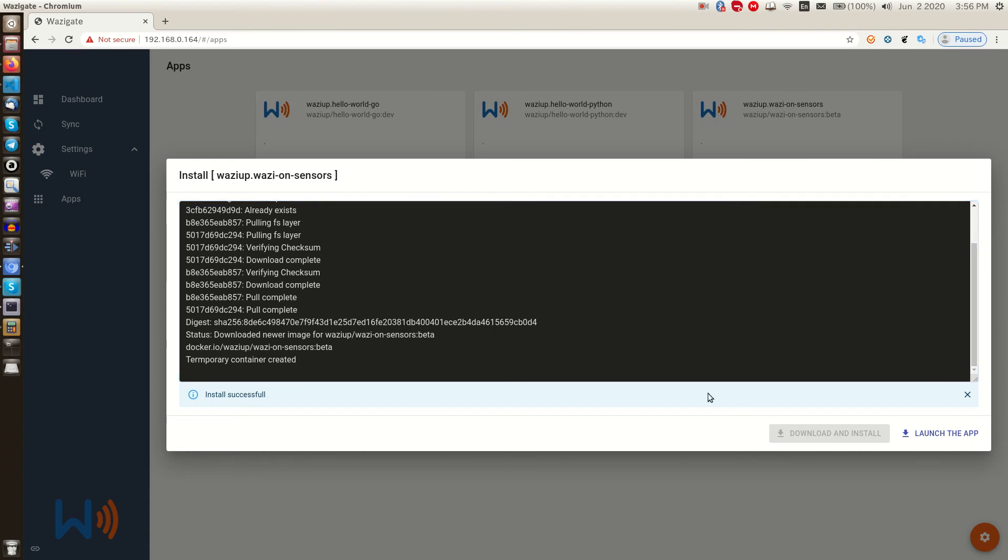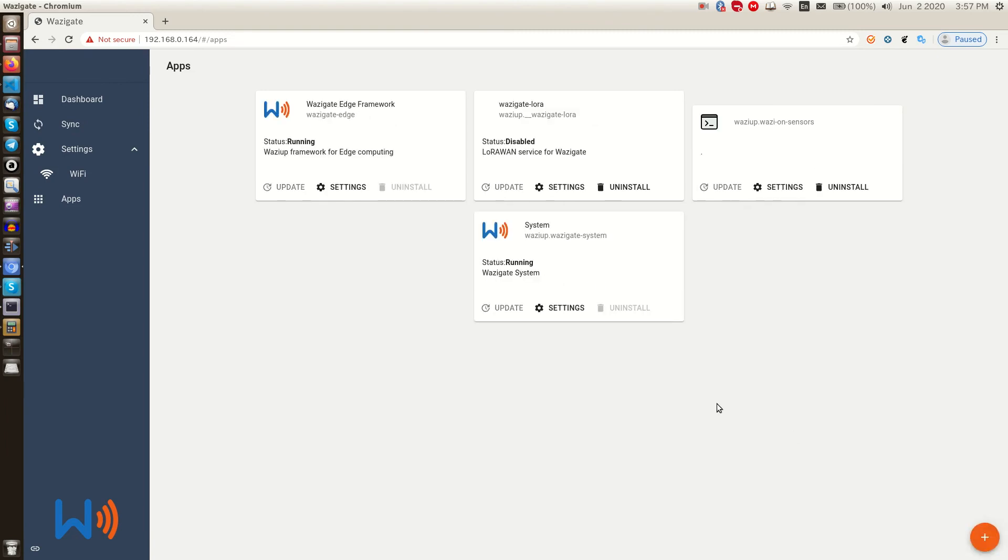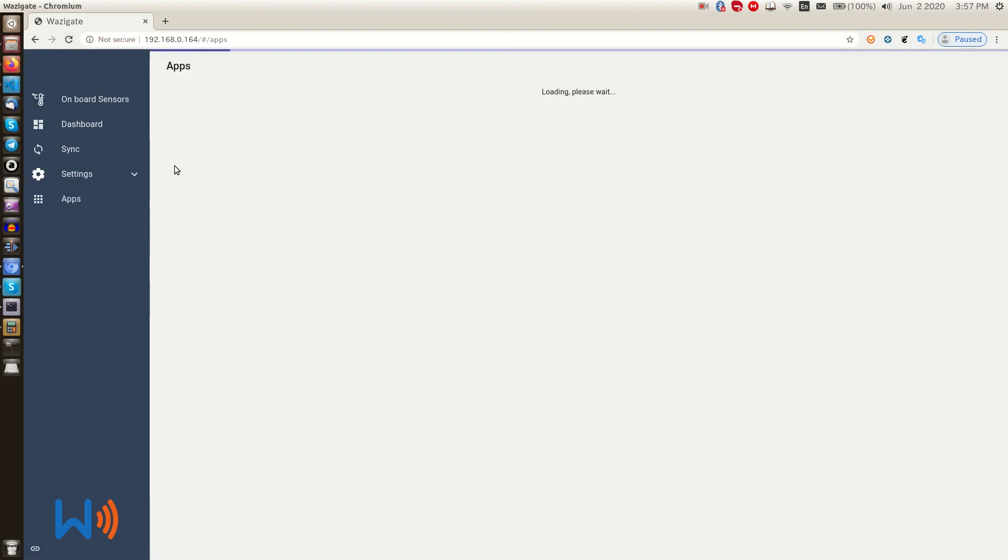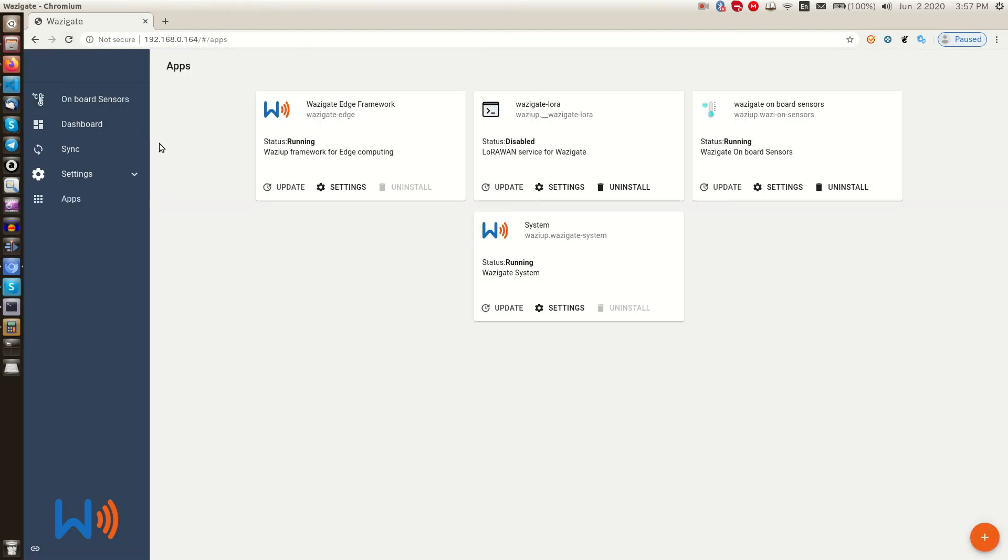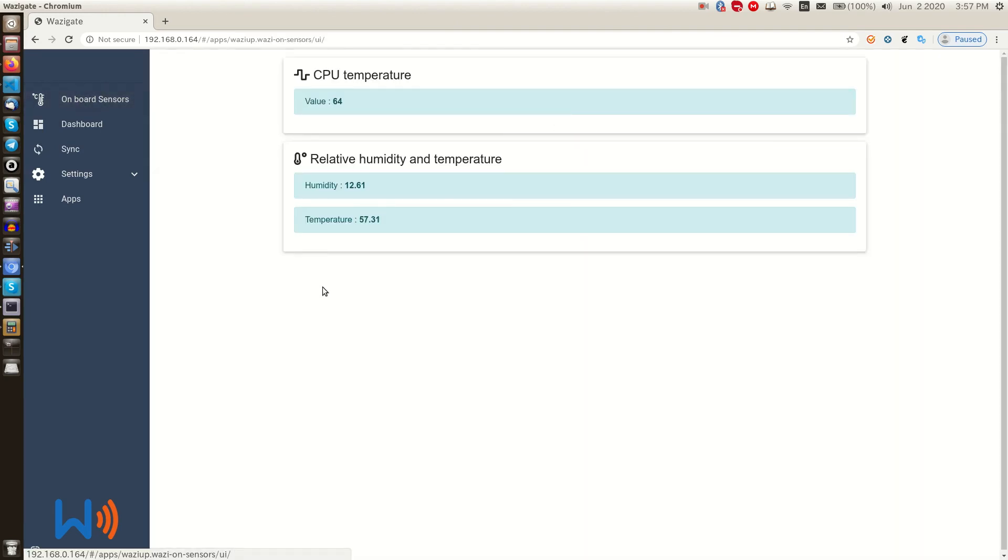Now we need to launch it by clicking here. Okay, the app appears in the installed apps. And if we refresh the dashboard, we can see it in the menu. Although some apps might not have any menu and UI, they might work just in the background. Now we click on this app to see what it does.